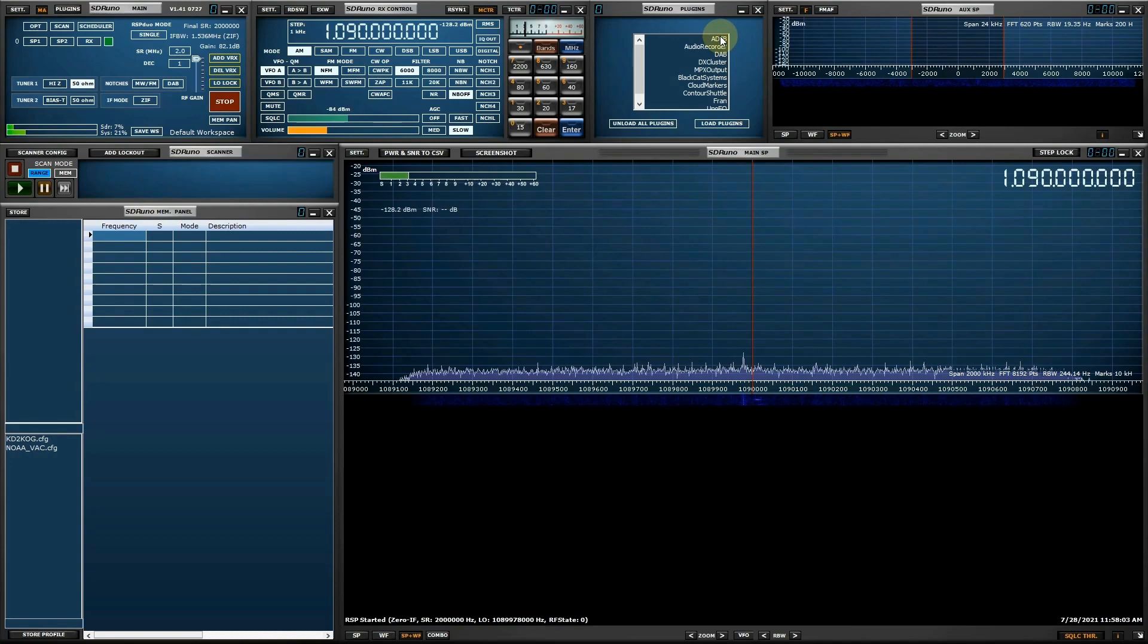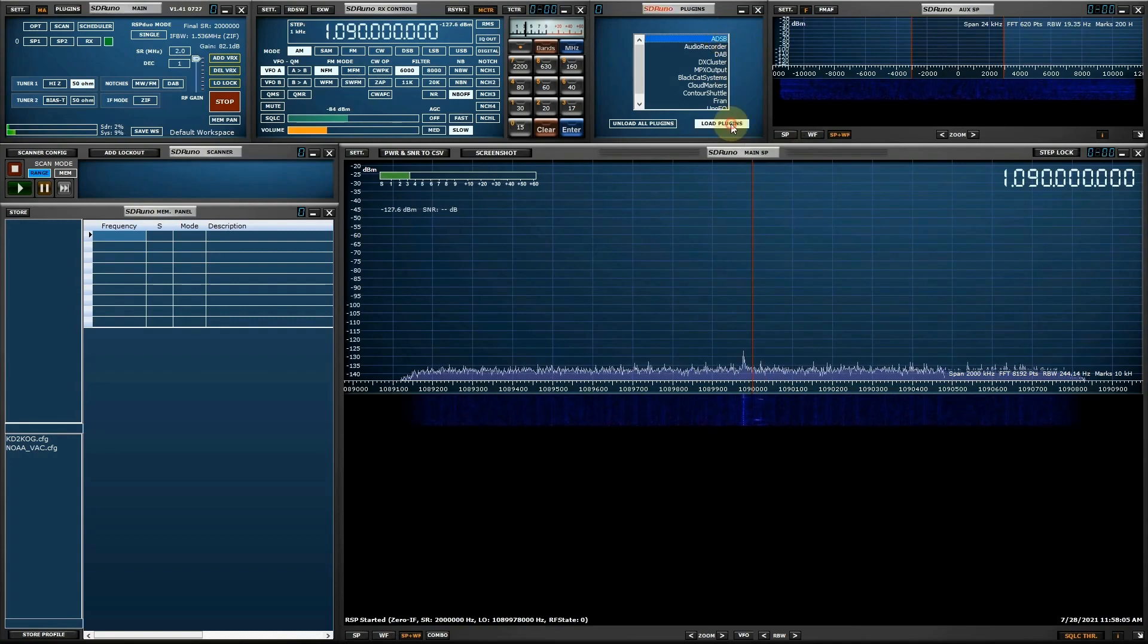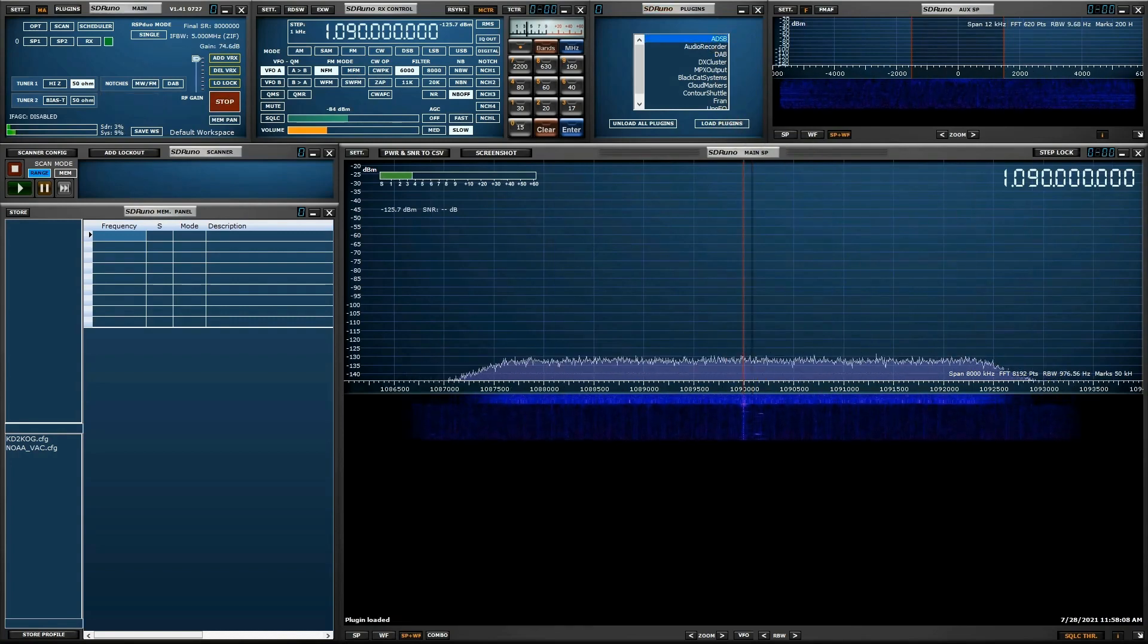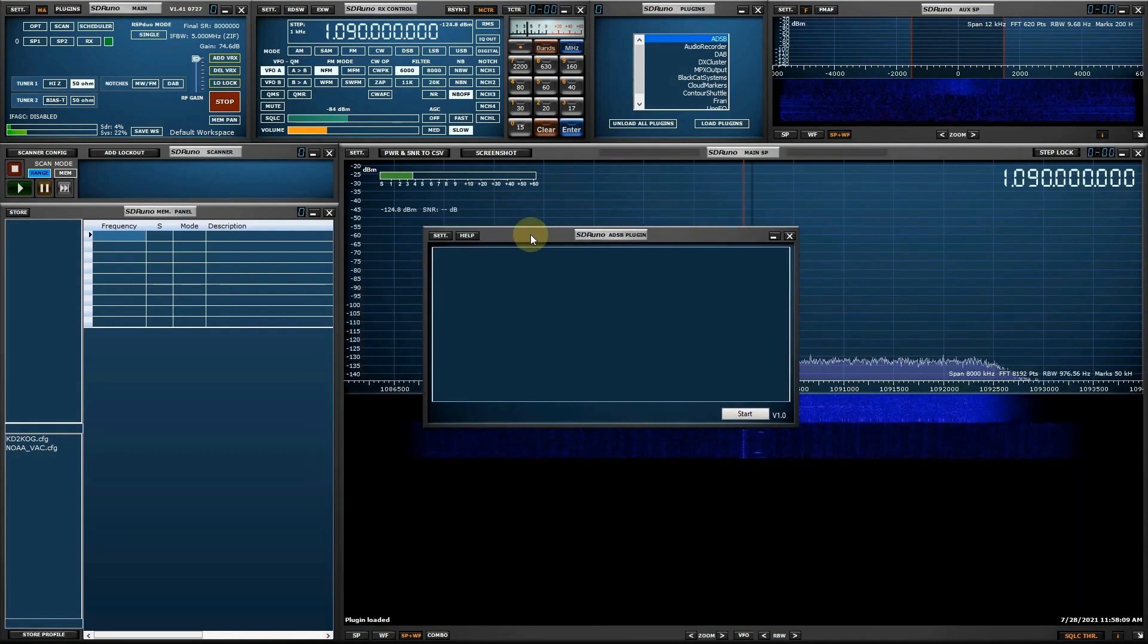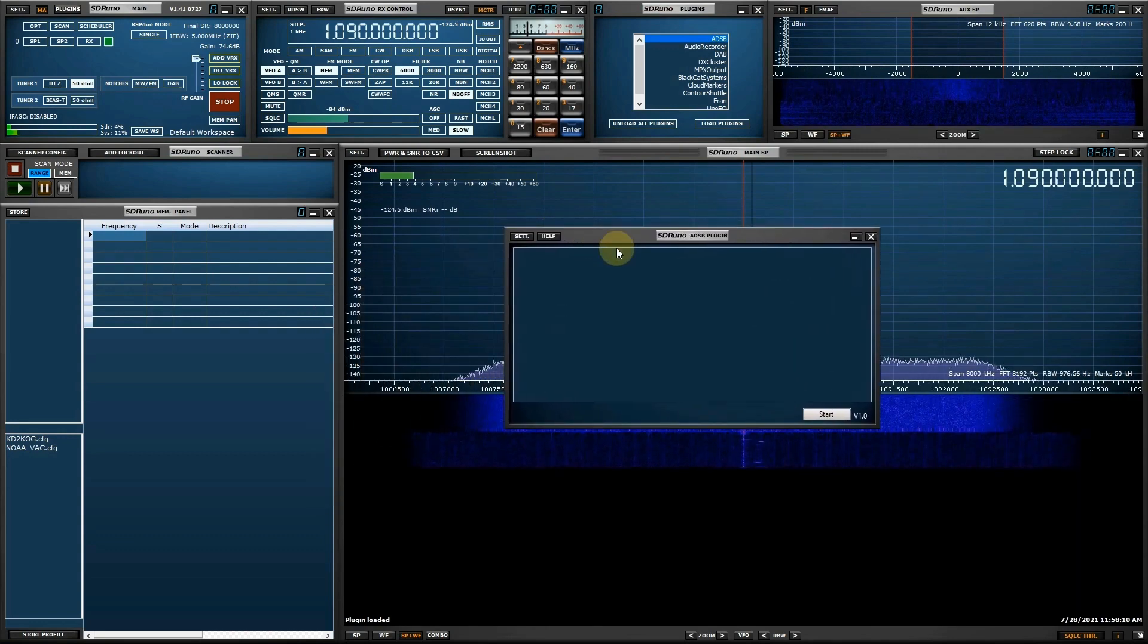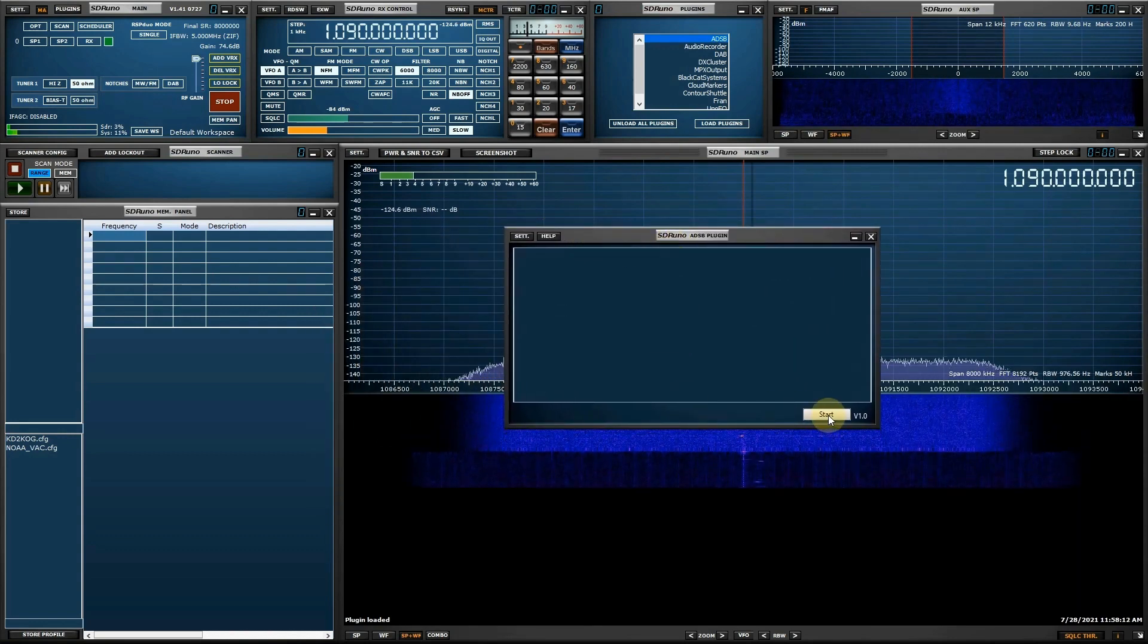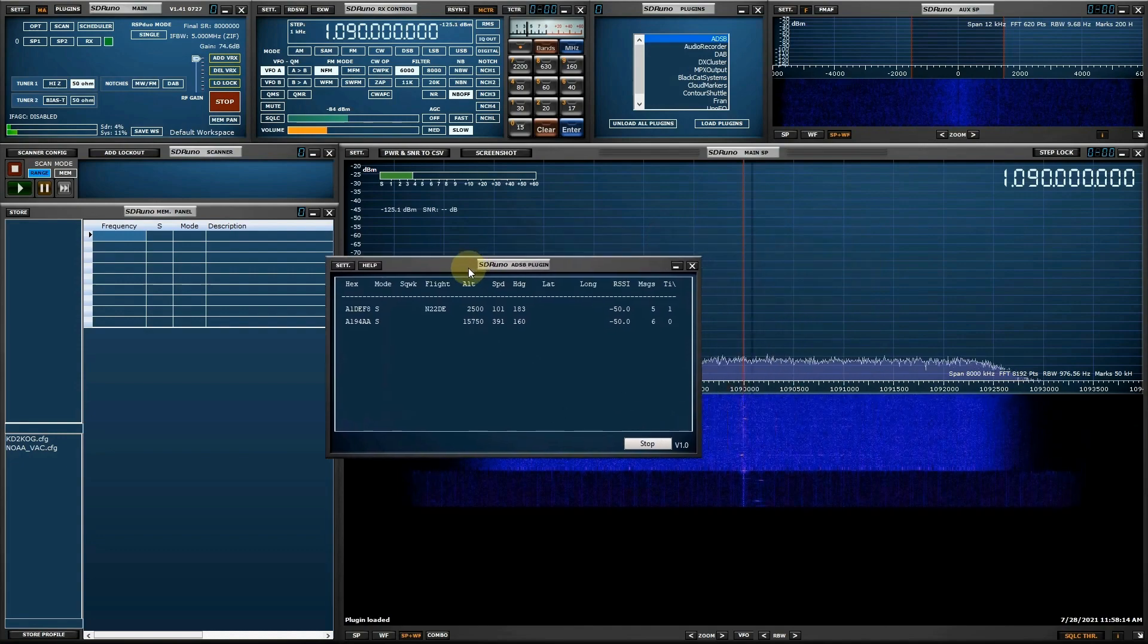After launching the ADS-B plug-in, the audio will mute. The plug-in will automatically tune the RSP to the frequency of 1,090 MHz. Pressing Start in the ADS-B plug-in window will start the decoding process.